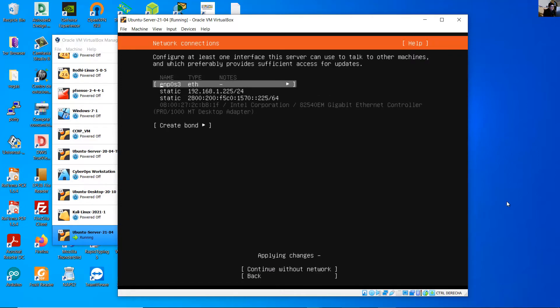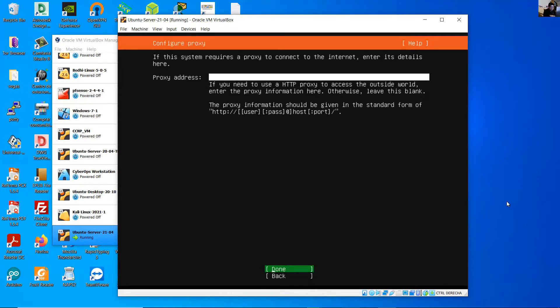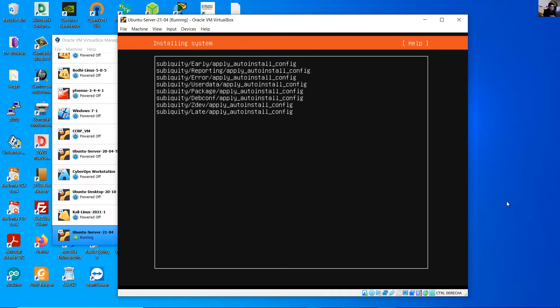No proxy in my case. If you have a proxy specified, done. Mirror address, very good, done.